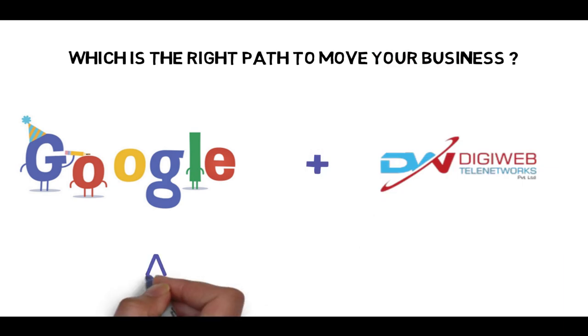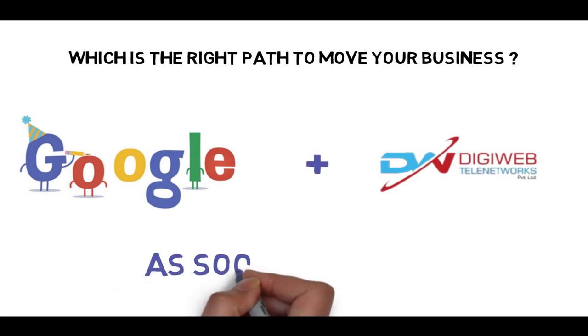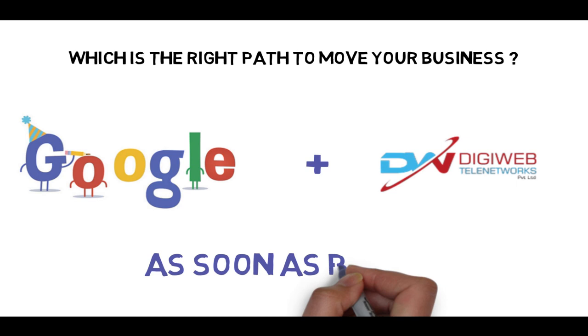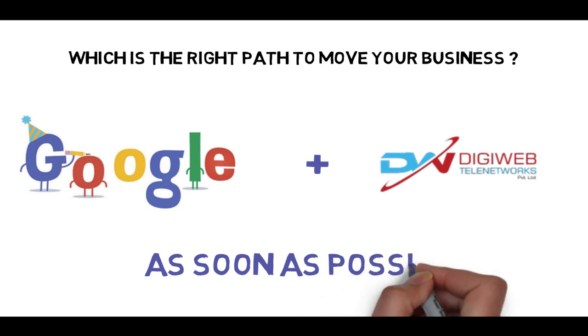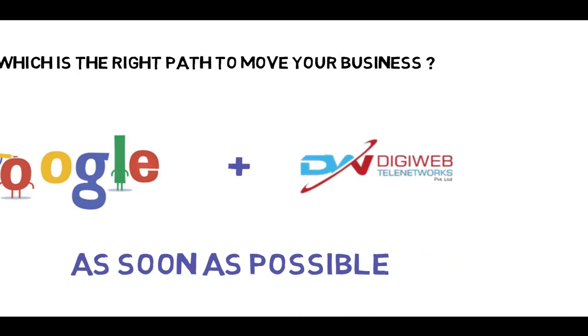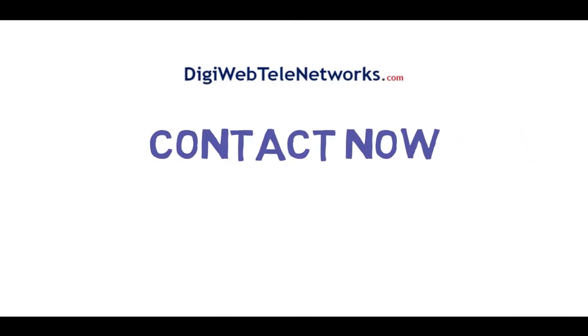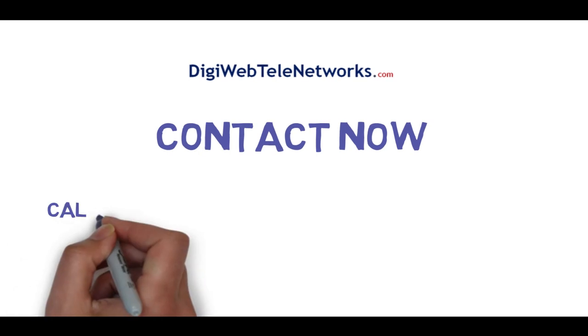So get digitalized as soon as possible with DigiWeb Delhi Networks. Contact now.